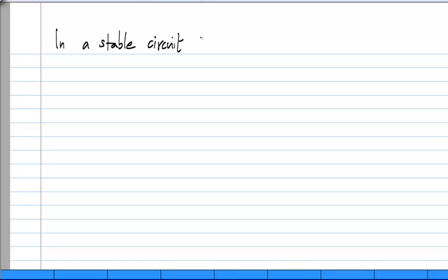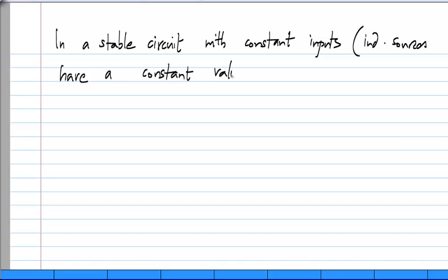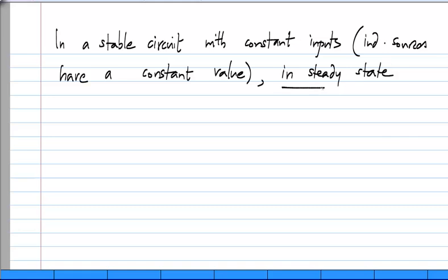In a stable circuit with constant inputs, that means that the independent sources in the circuit have a constant value. In steady state, this is very important.